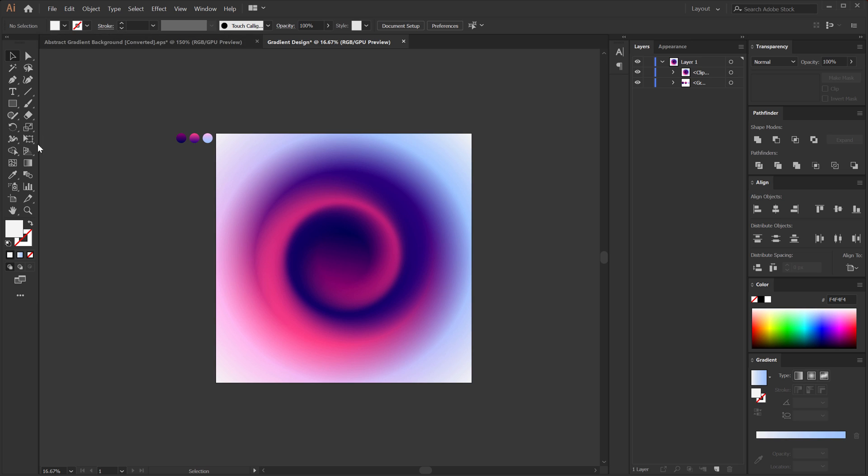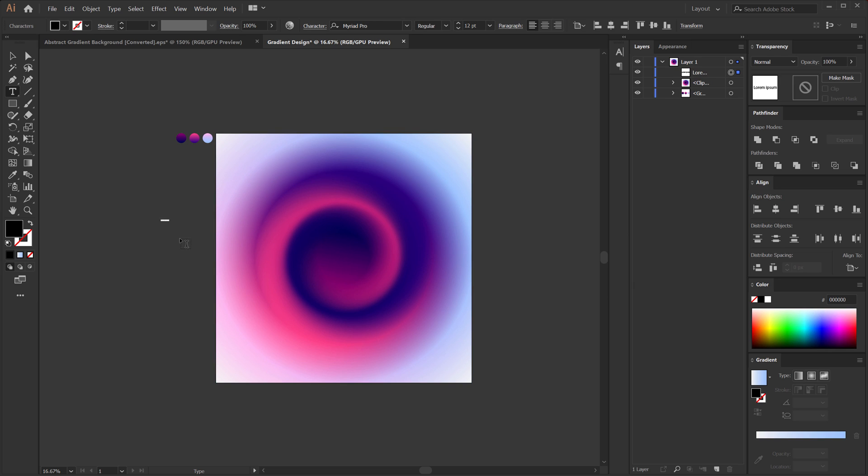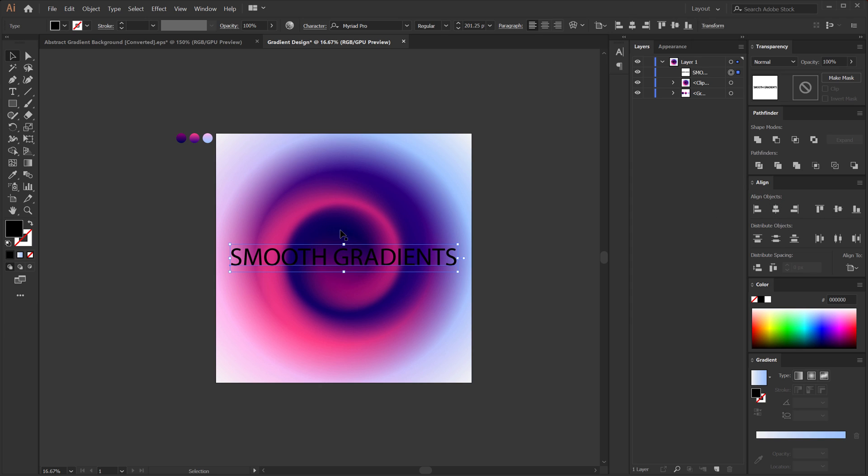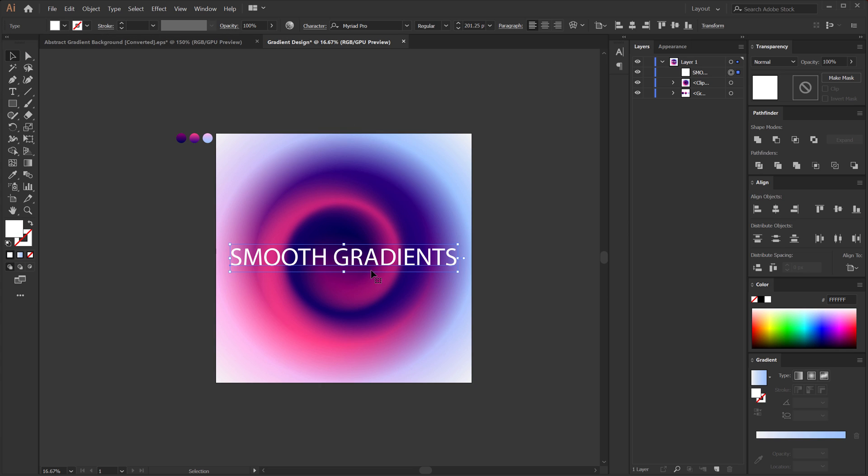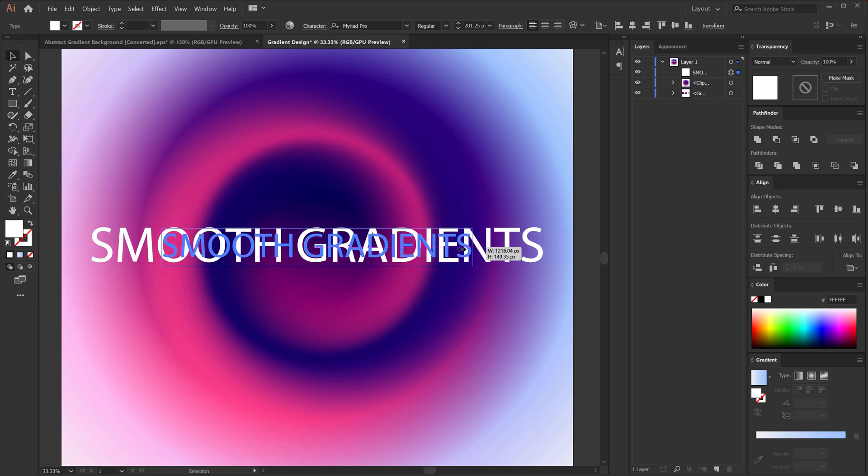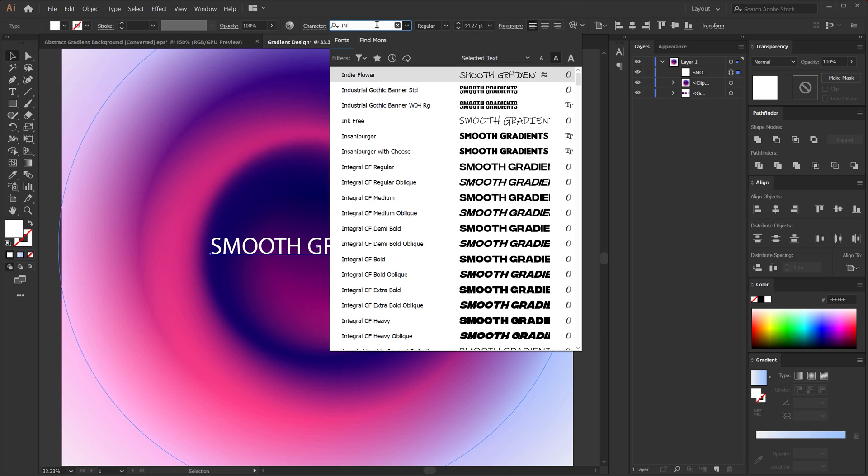Now you can select your text tool. So I can just hit T to select the text tool. You can type in anything that you want. So let's type in something like smooth gradients. Align it into the center. For the color I'll switch this to a plain white. And bring down the size a bit. And let's change the font to something like integral.